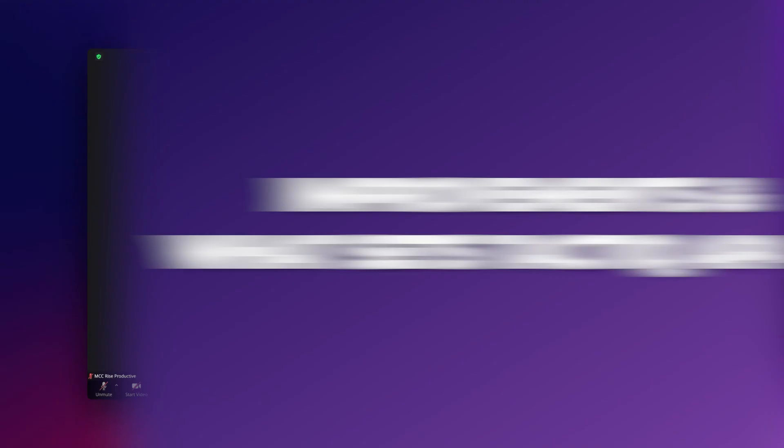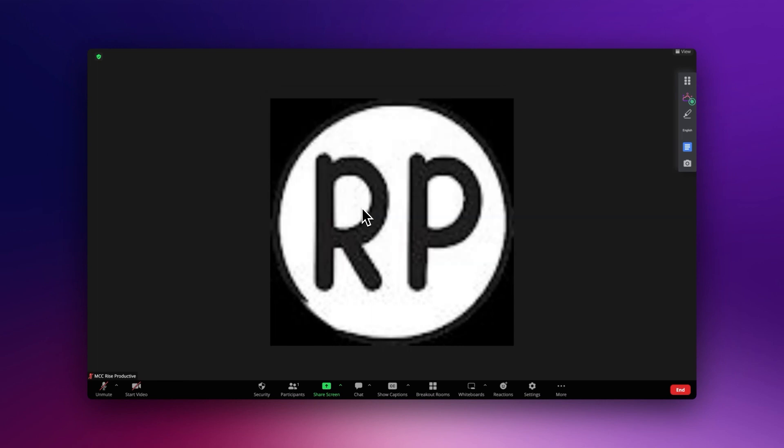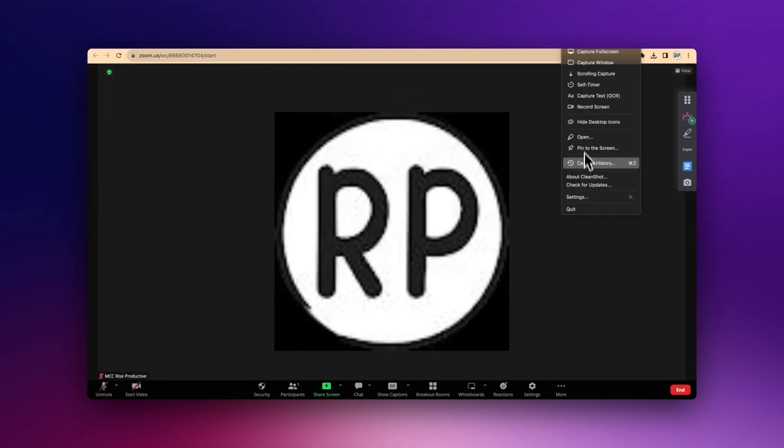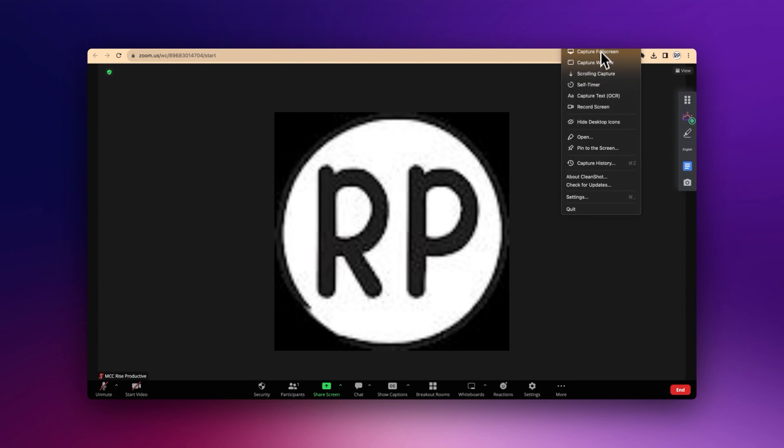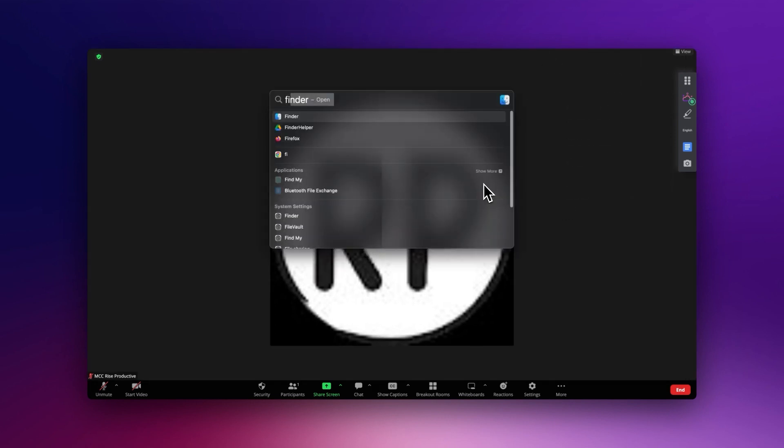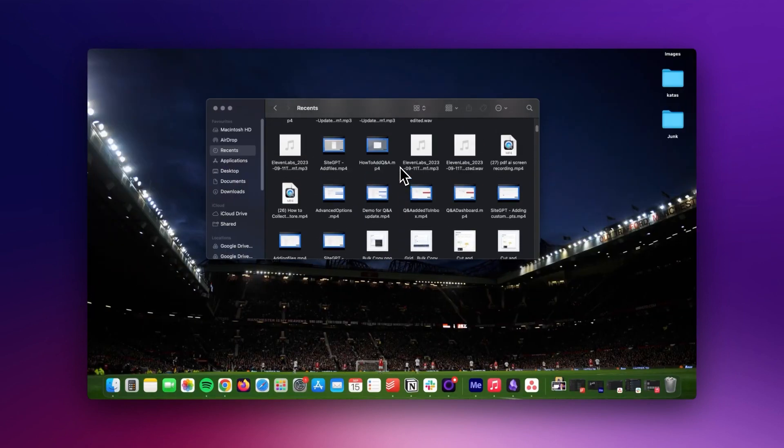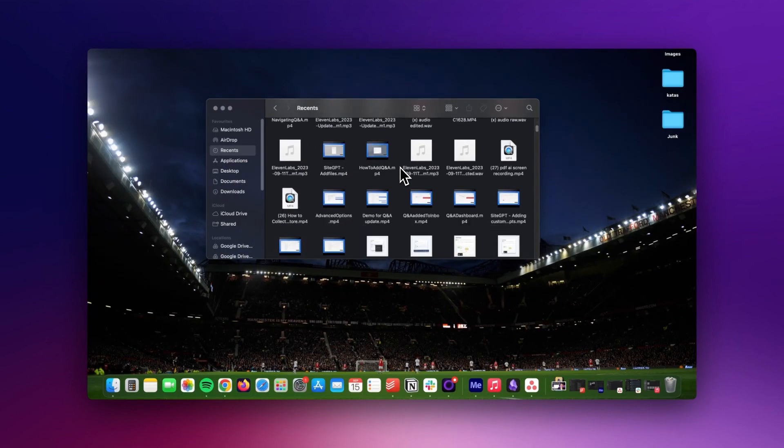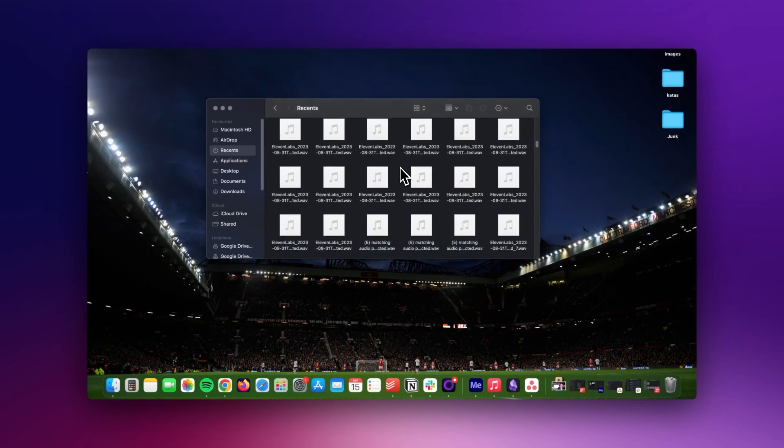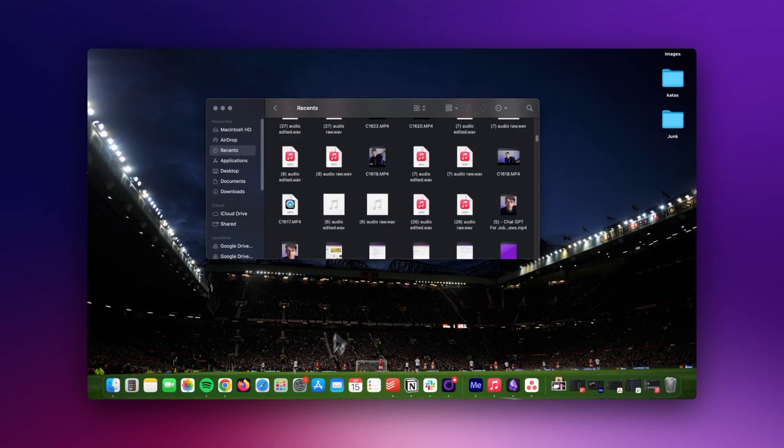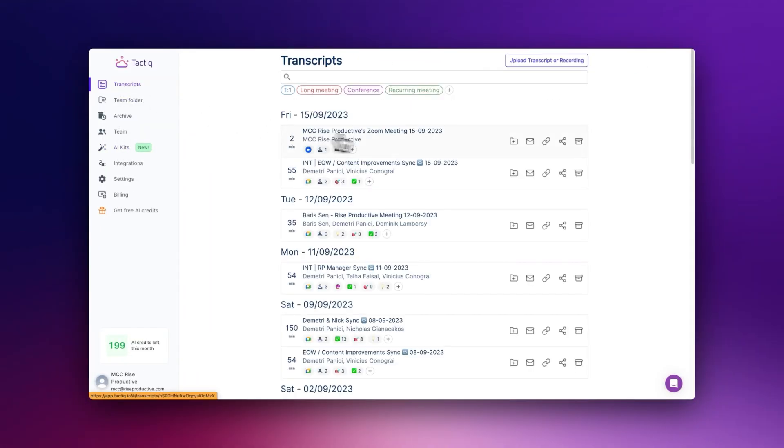Now you may wonder, why not just use the built-in screenshot tool on my computer? Well, it's not that straightforward, is it? There's the juggling of keyboard shortcuts while trying to stay engaged in the conversation, plus you then have to organize these screenshots yourself, which can be cumbersome. Tactic changes the game by embedding these screenshots right within a live transcript of your meeting.